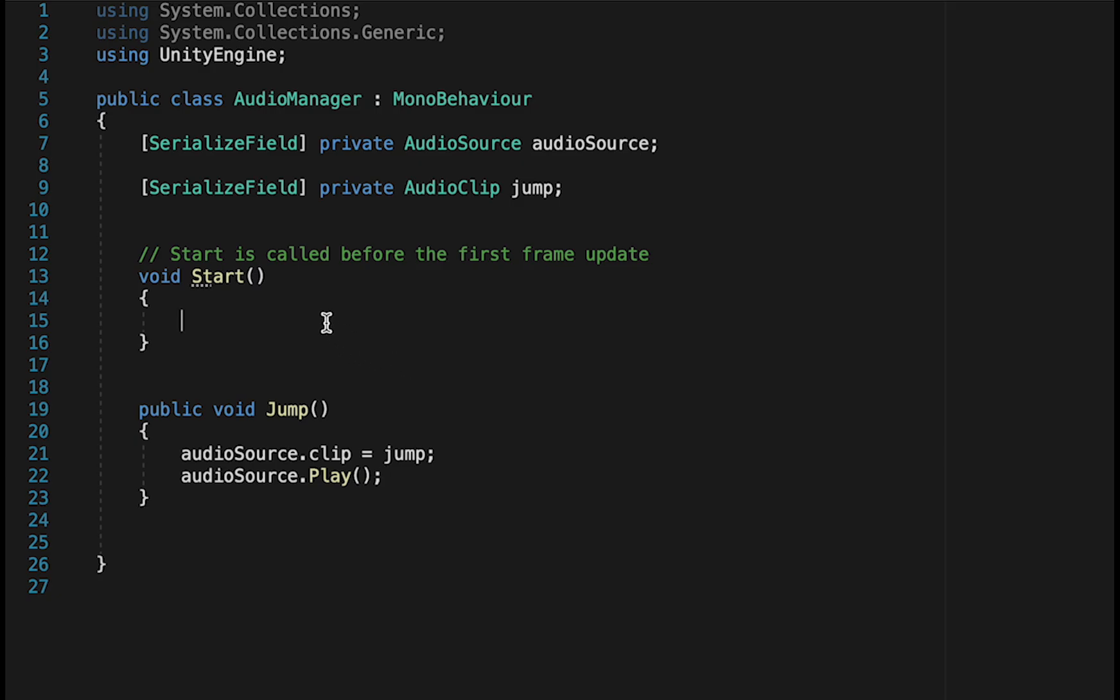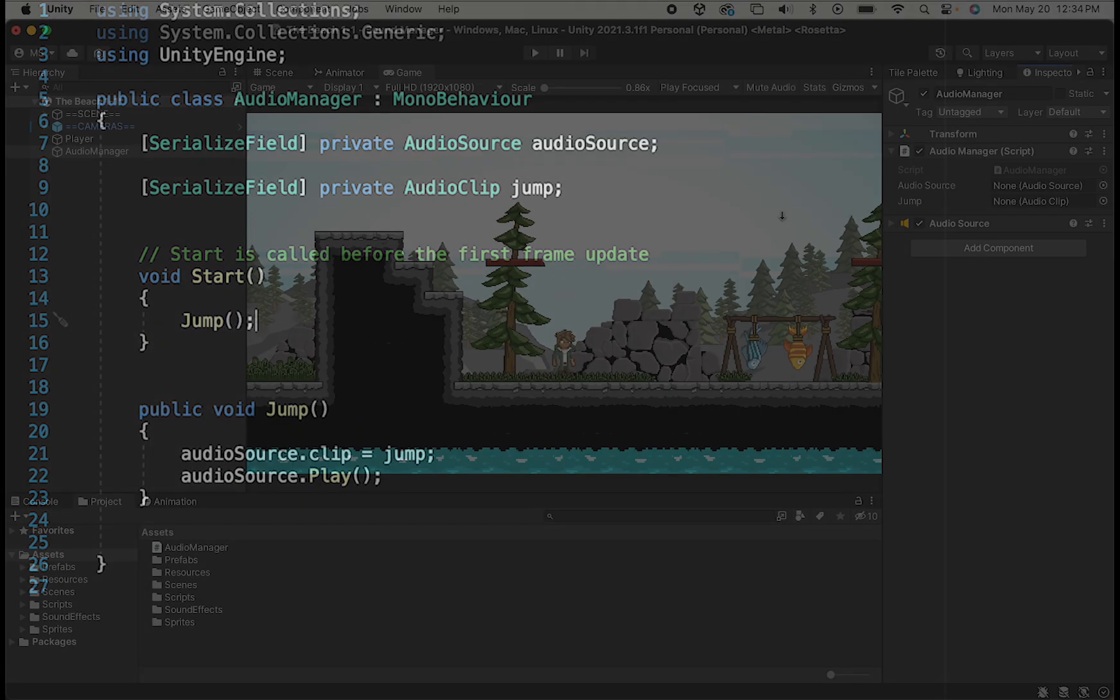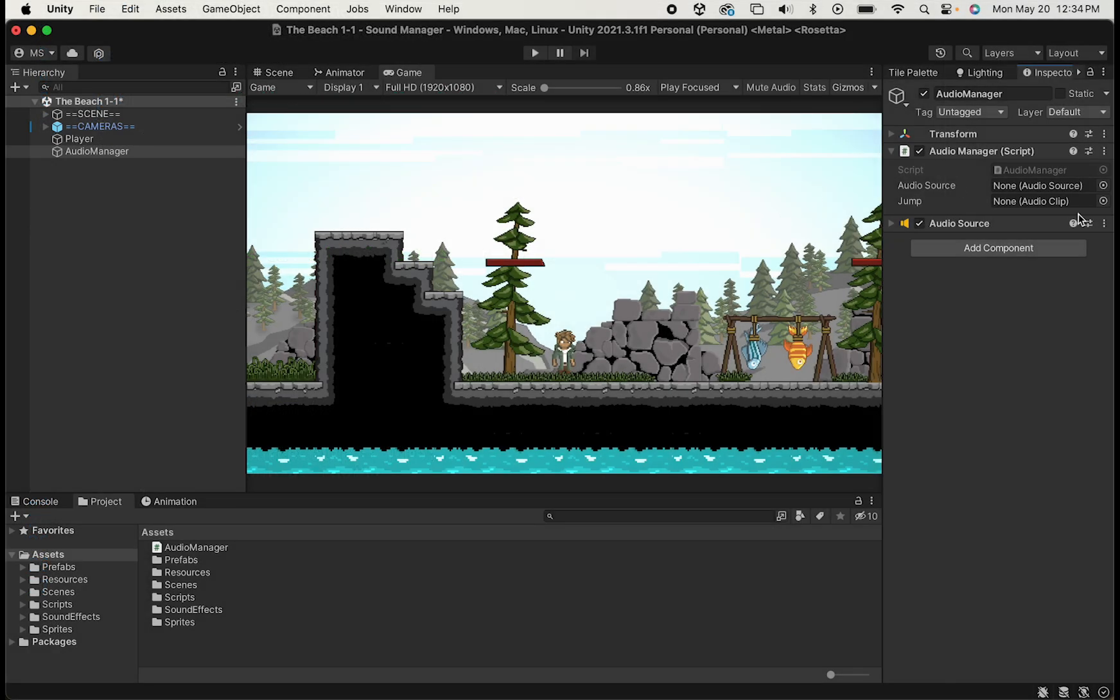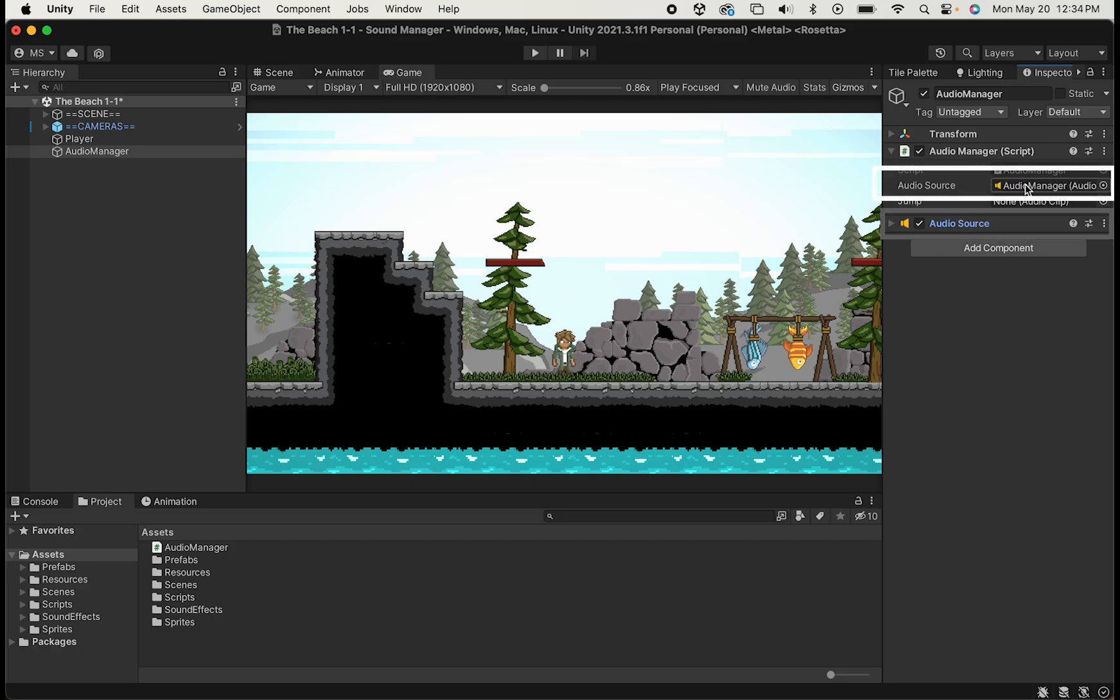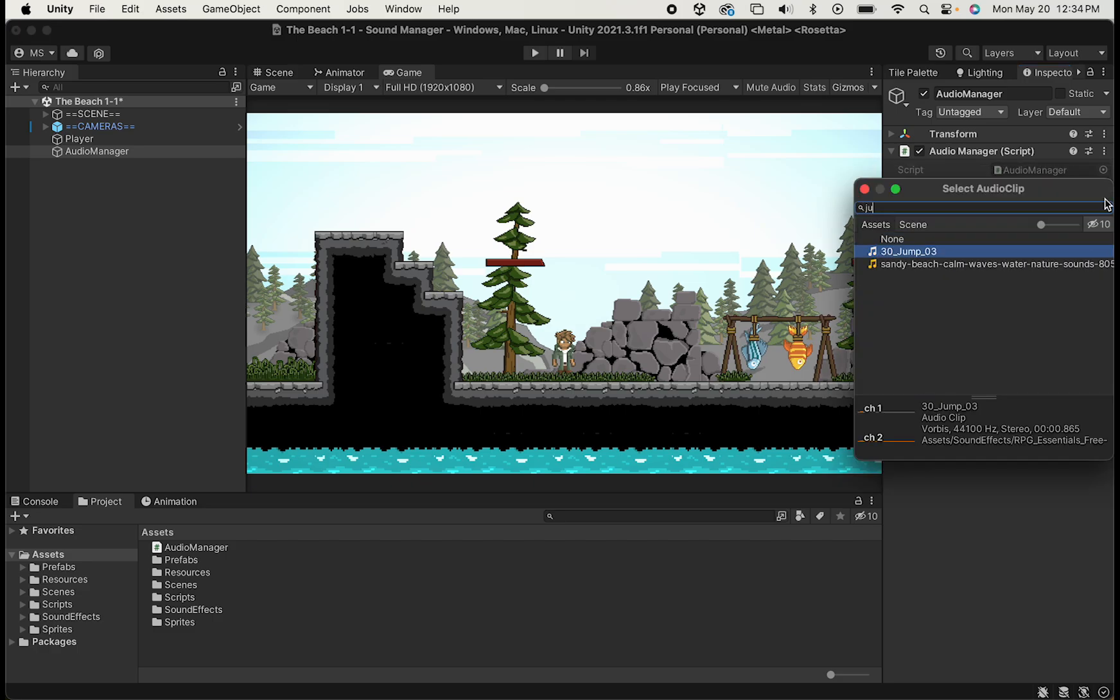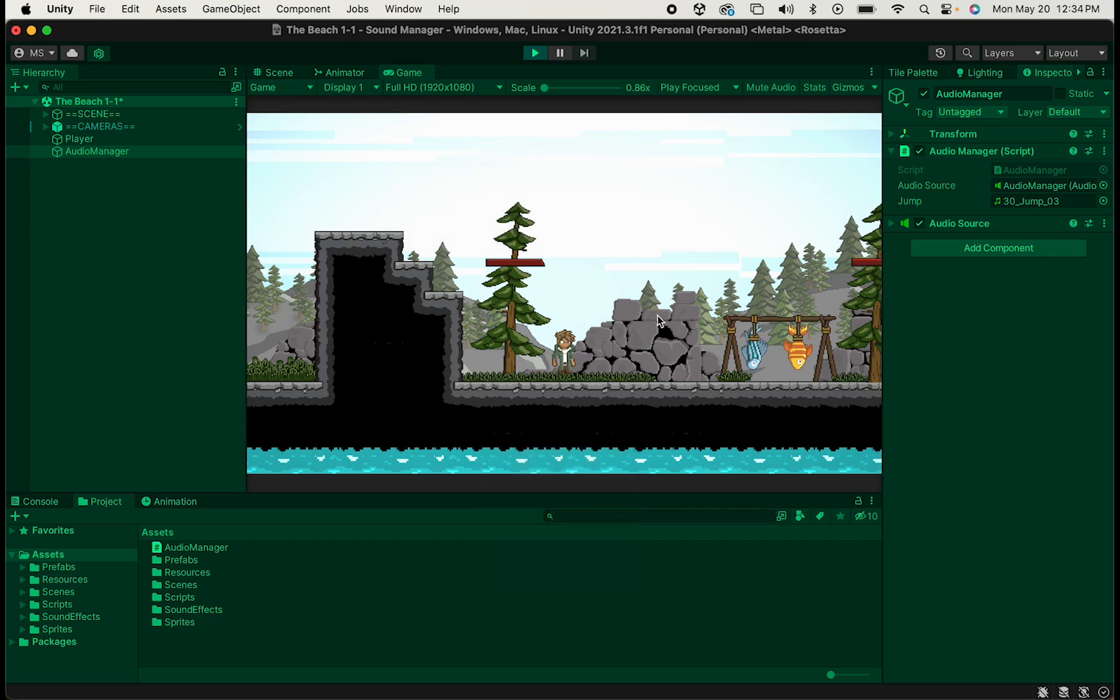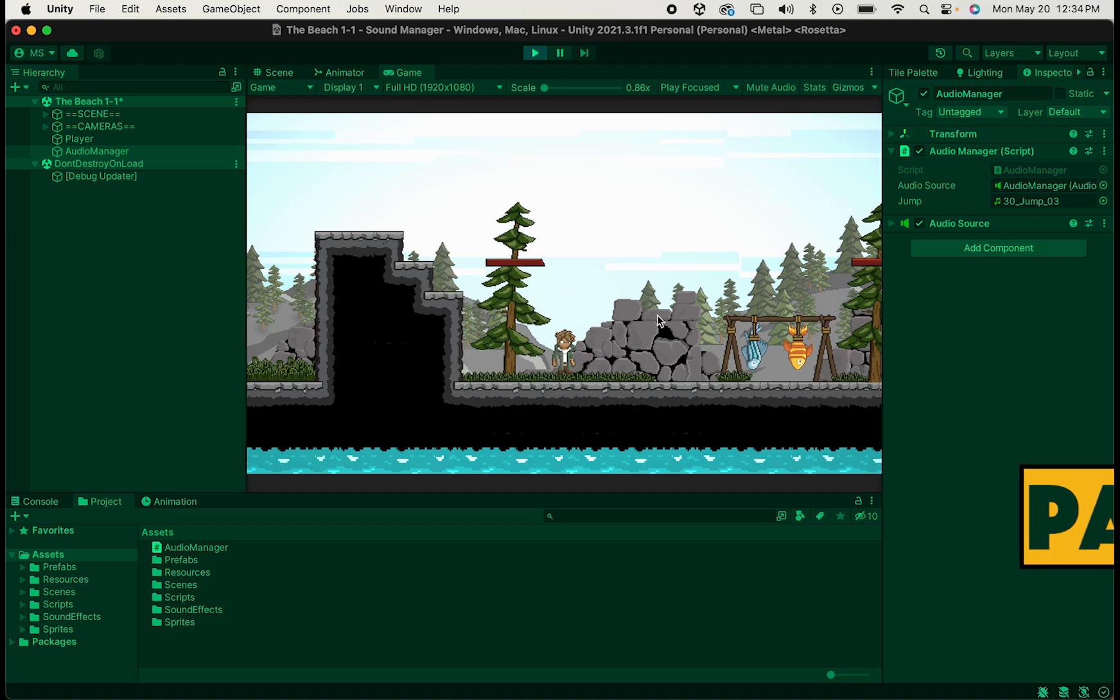Now we just need a way to test whether or not that's working, so we'll just call Jump in our Start method. Now in Unity, we'll just drag our audio source into the Audio Source box, and then we're also just going to load a sound effect for jumping. Now when I press Play, just before the picture even comes on, our Start method causes that Jump sound effect to play.